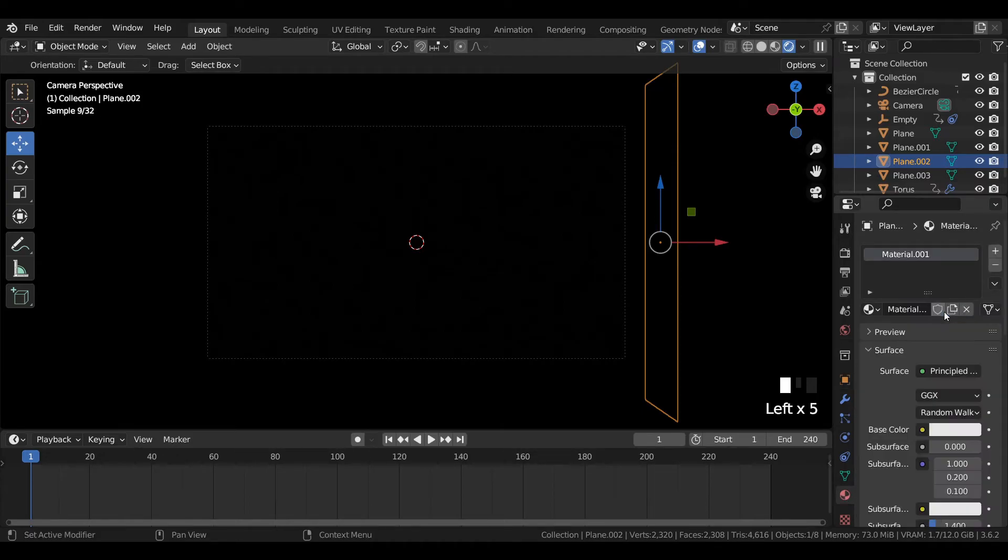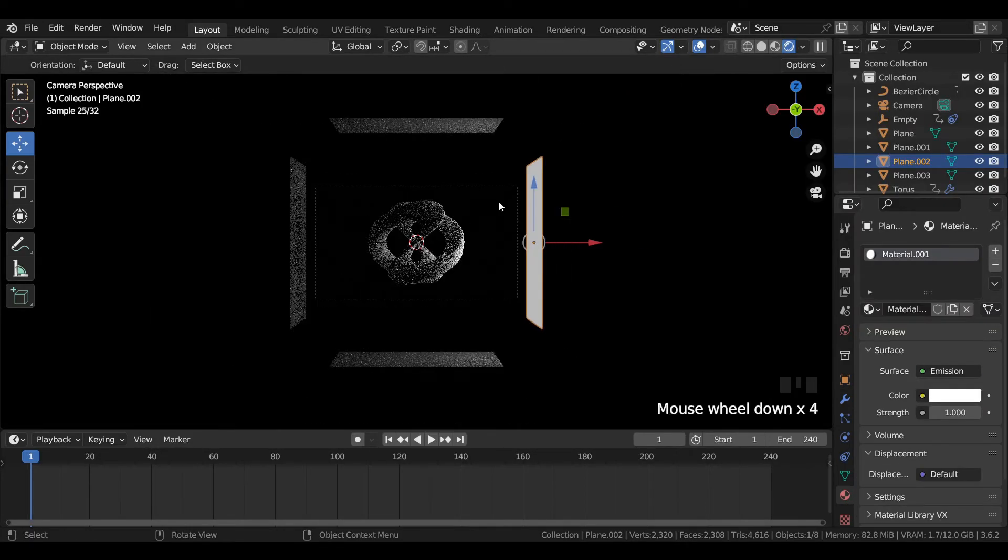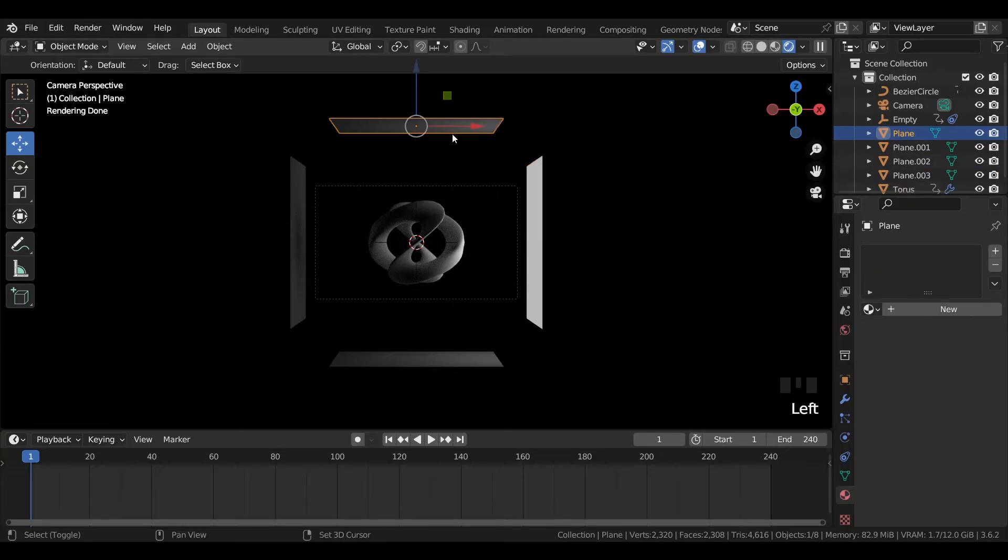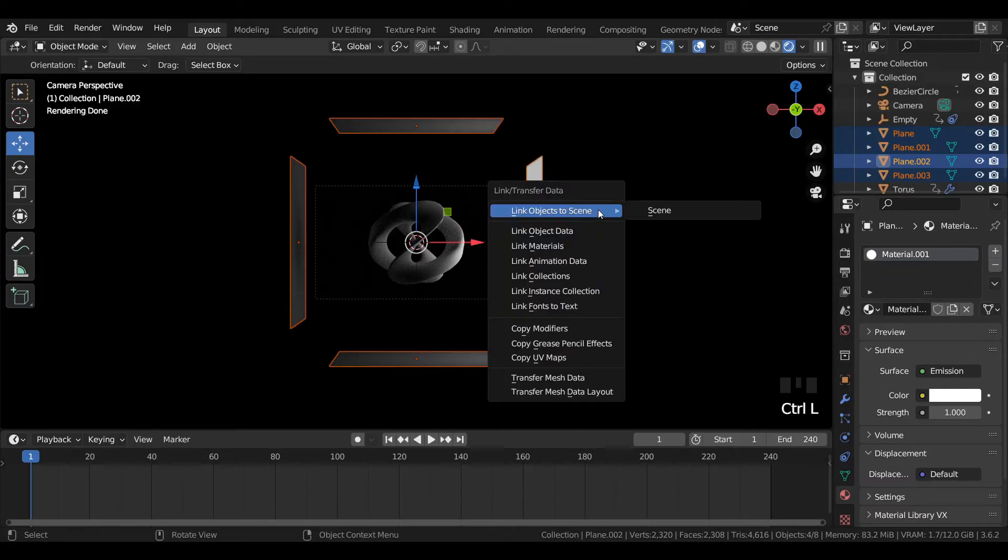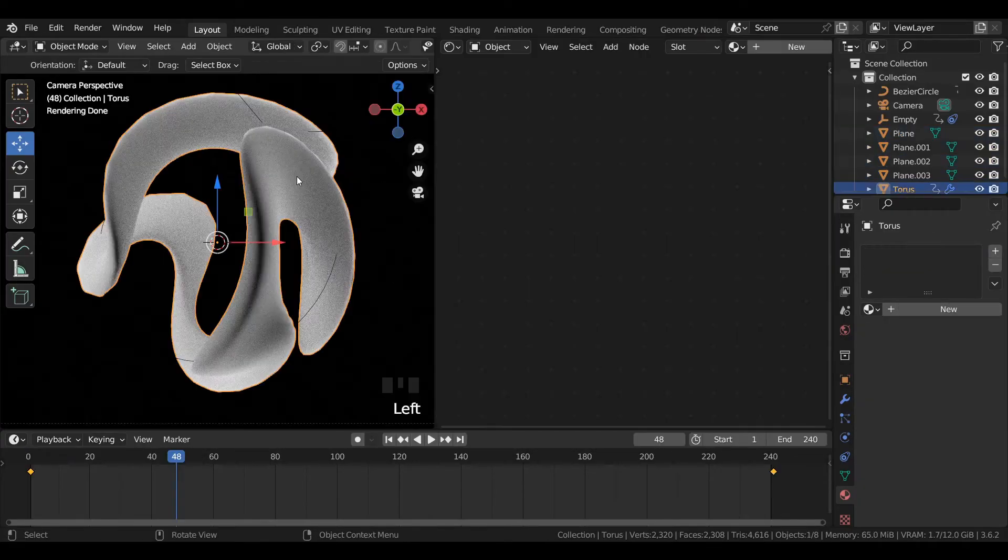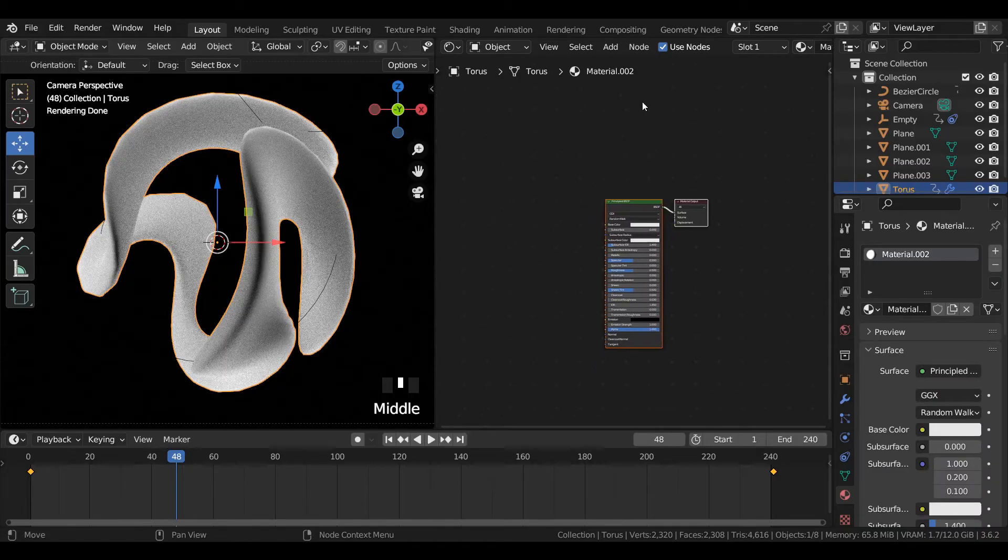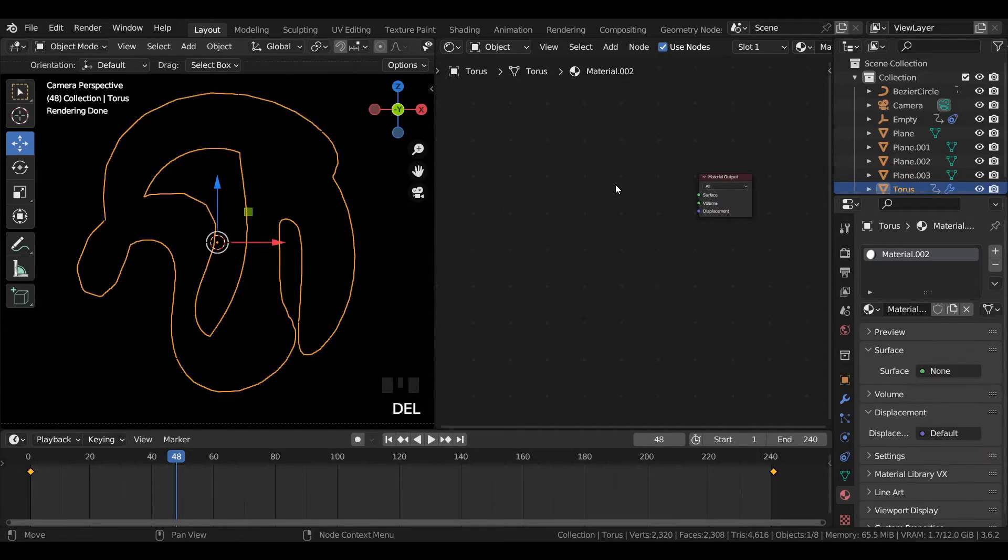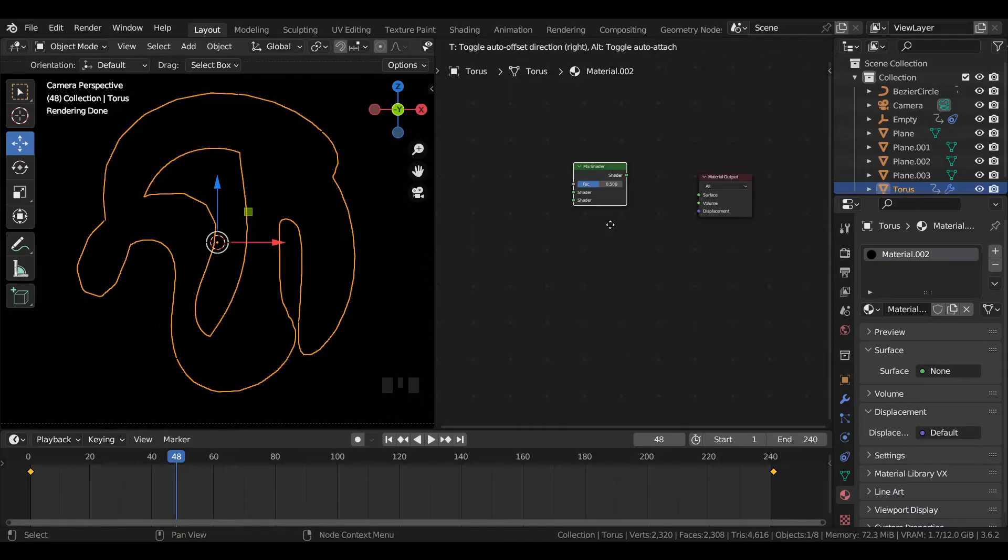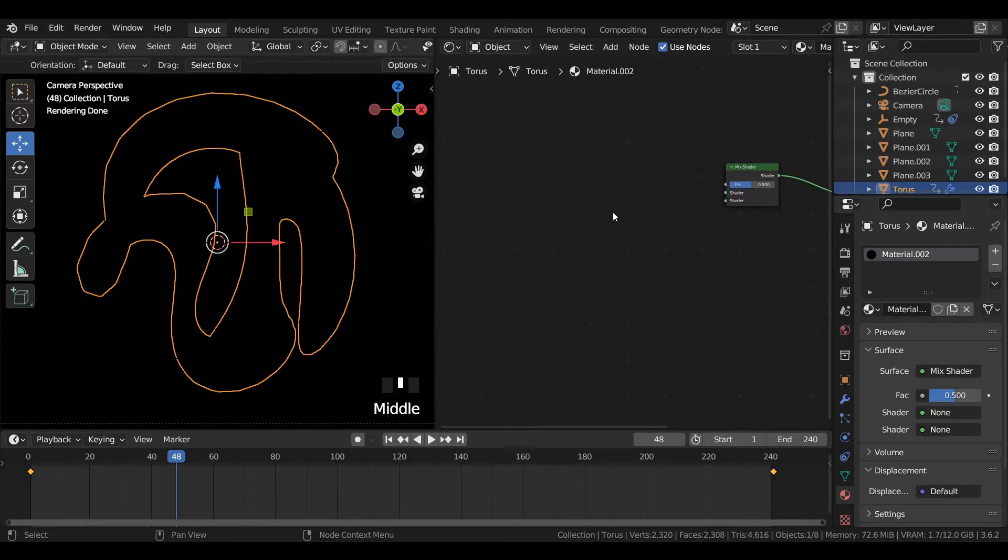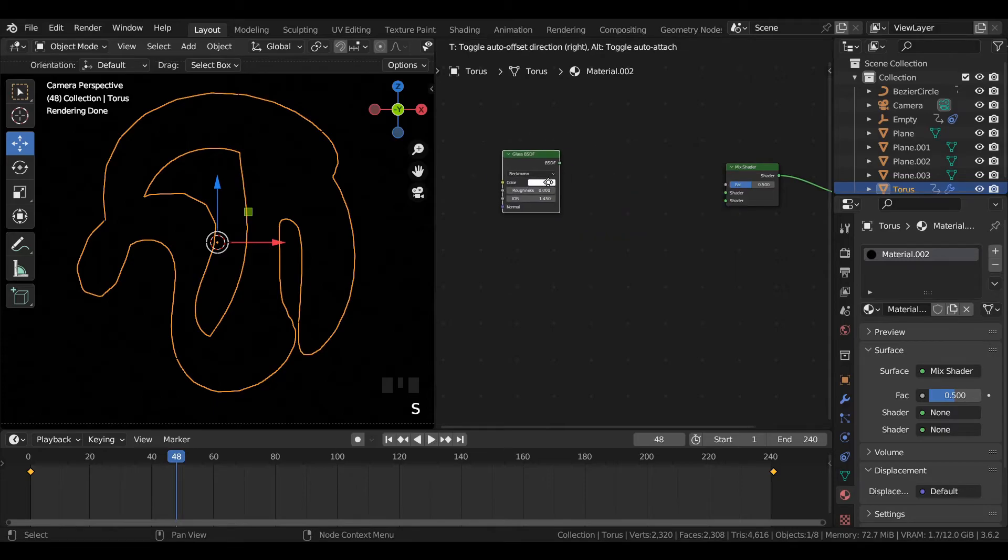Select the plane mesh and add an emission shader material in it. Use the same shader for all the three rest of the plane meshes. Select the torus mesh and add a new material. Remove the principal BSDF shader, add a mix shader and join it to material output. Add a glass BSDF shader and replicate it two times. Add one more glass BSDF shader and join it to mix shader.